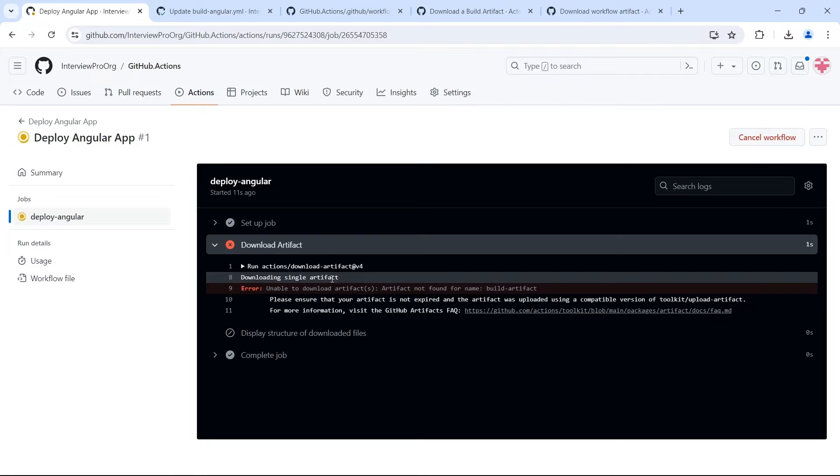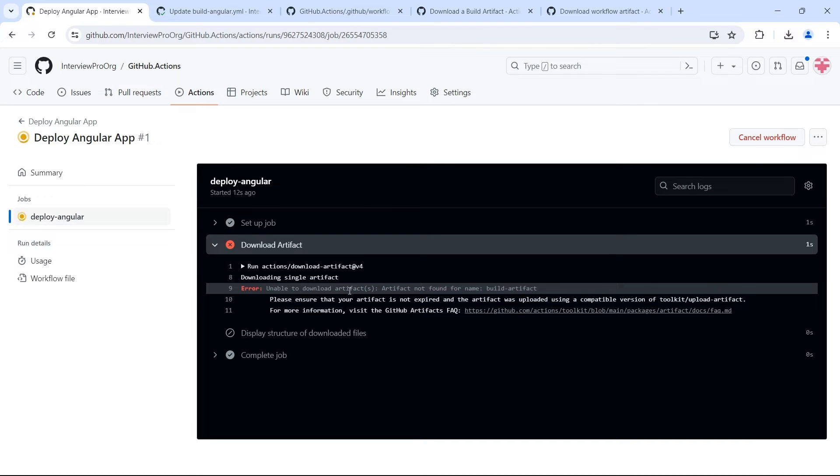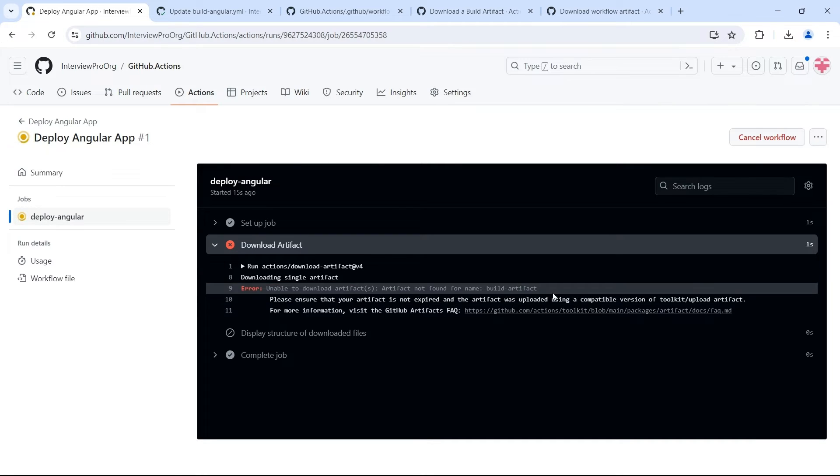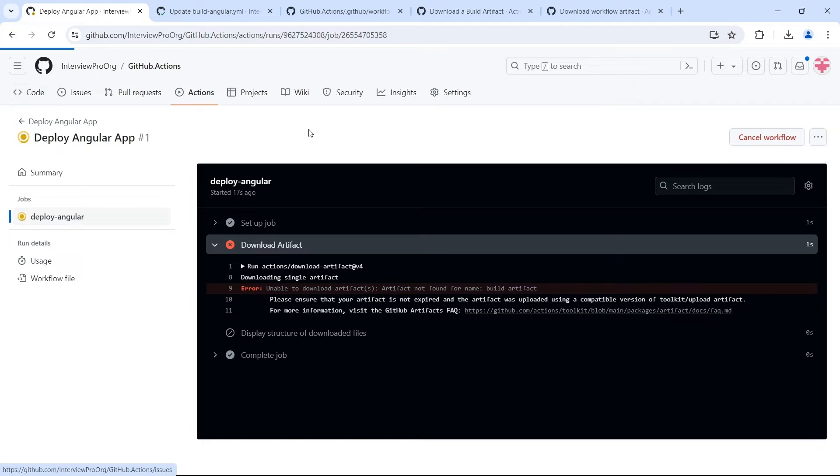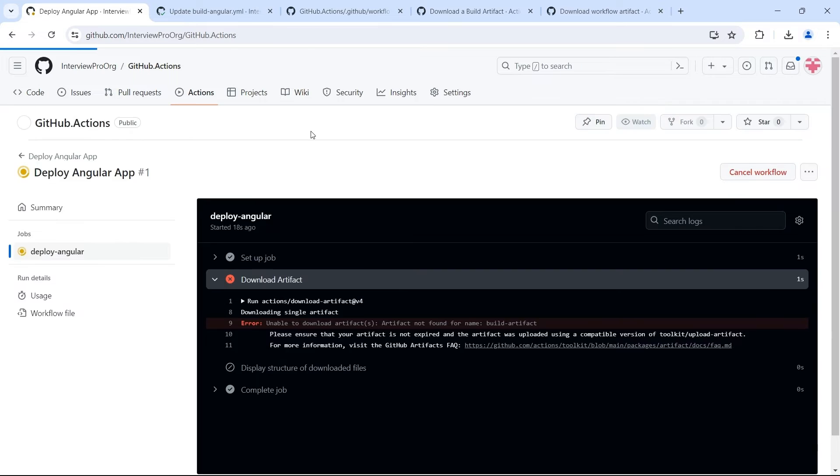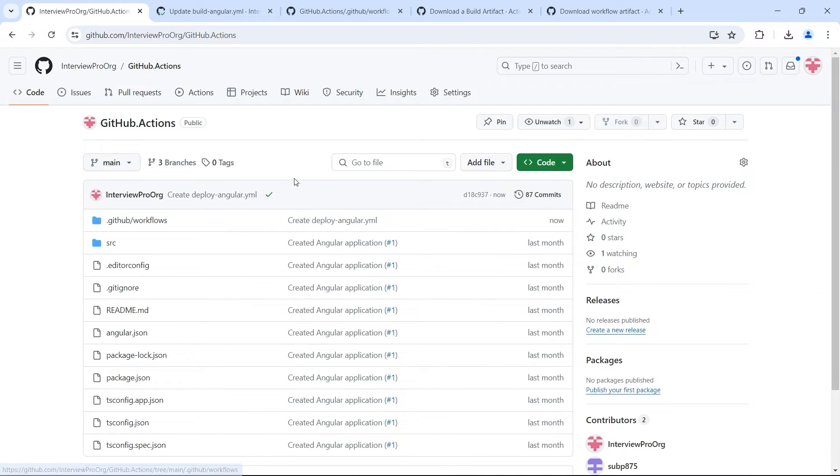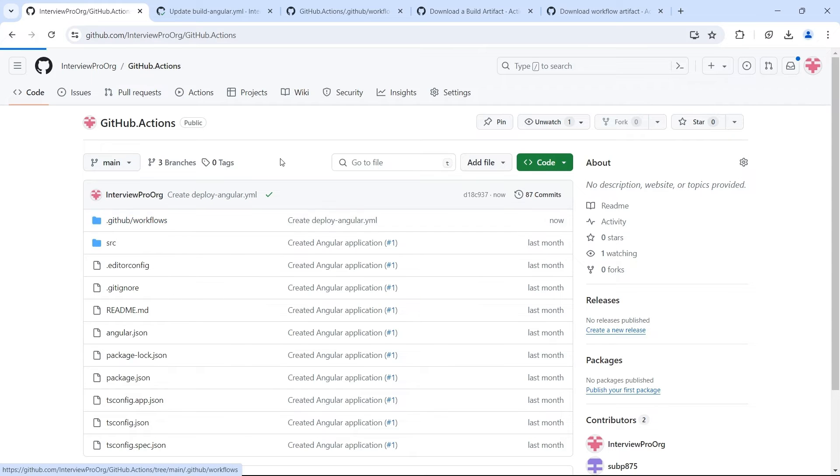So we see an error here, unable to download artifacts, artifact not found. So the reason for this is when we want to download artifact from another workflow, we have to provide a GitHub token.